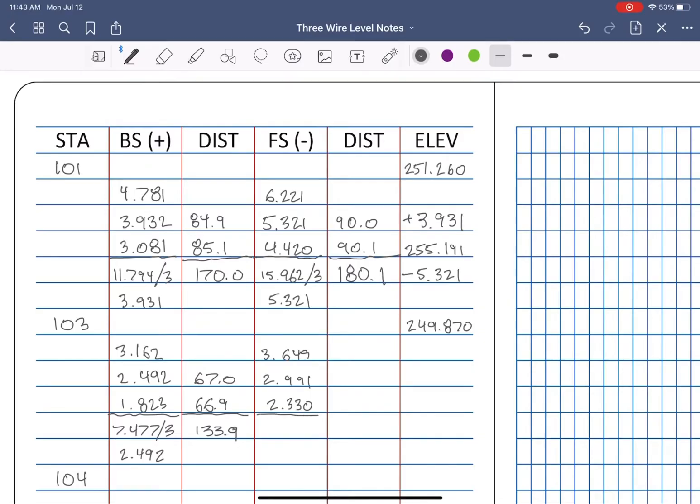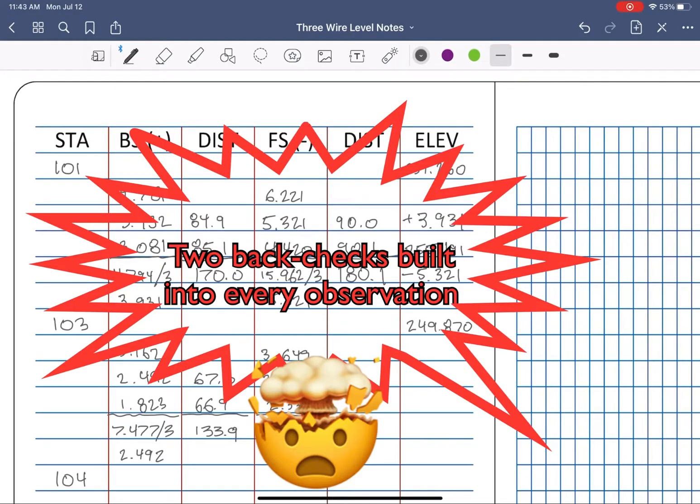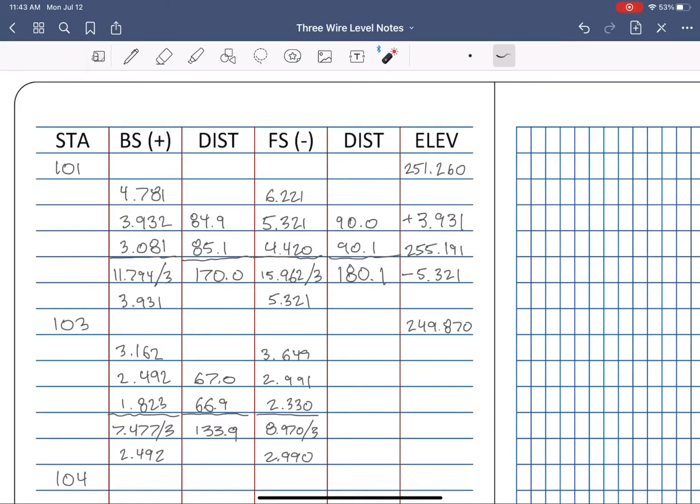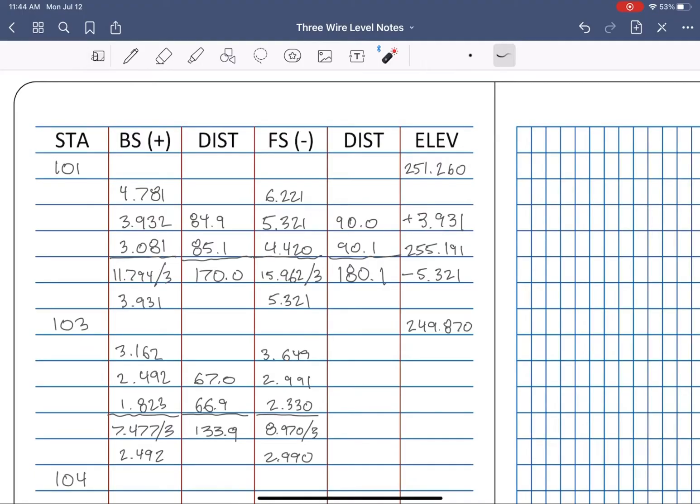Hey, want to know why three-wire leveling is so great? You have two independent back check systems running for every observation. First, your average reading should be close to your middle reading at the level line. That's an easy visual check, isn't it? But what if they're not close? How do you know which of the readings introduced error into that average? Or how bad the error is?